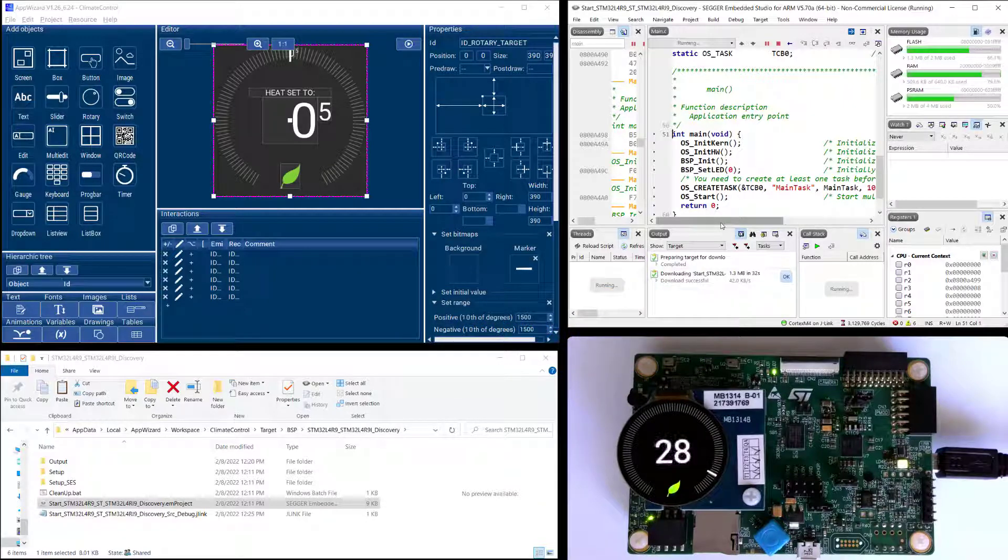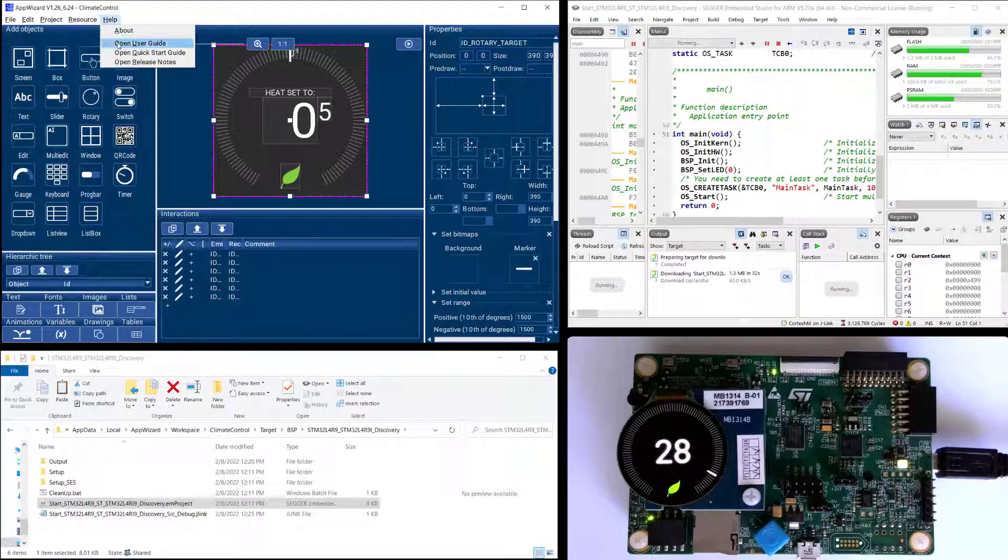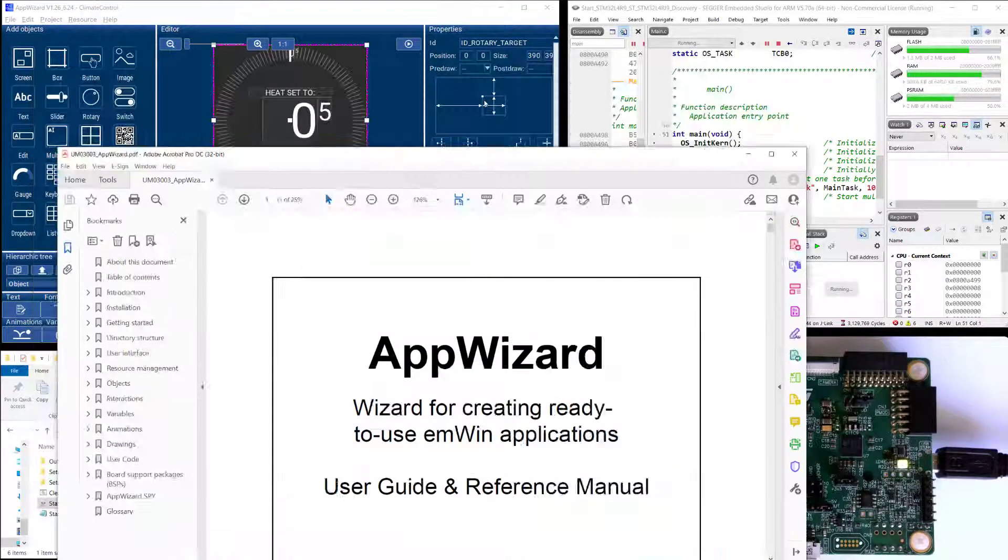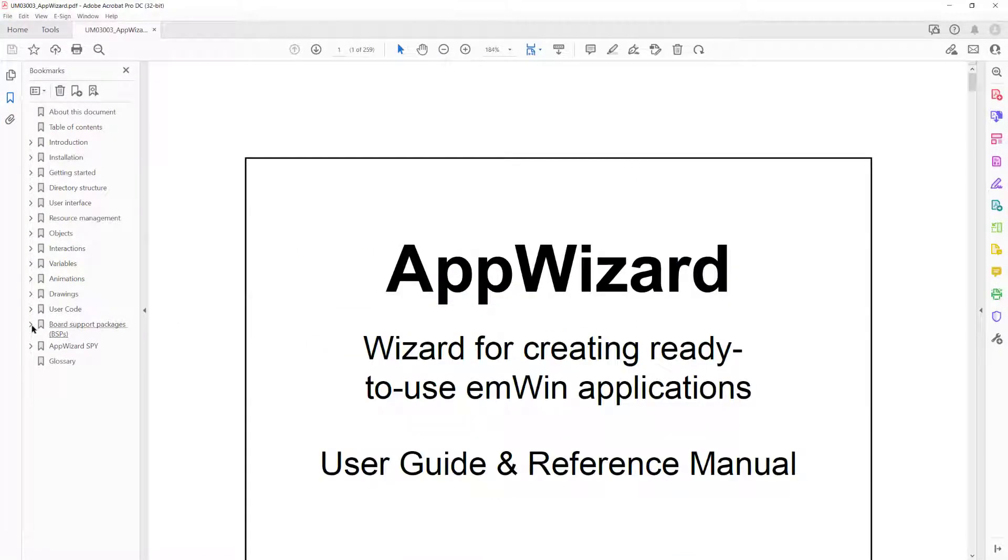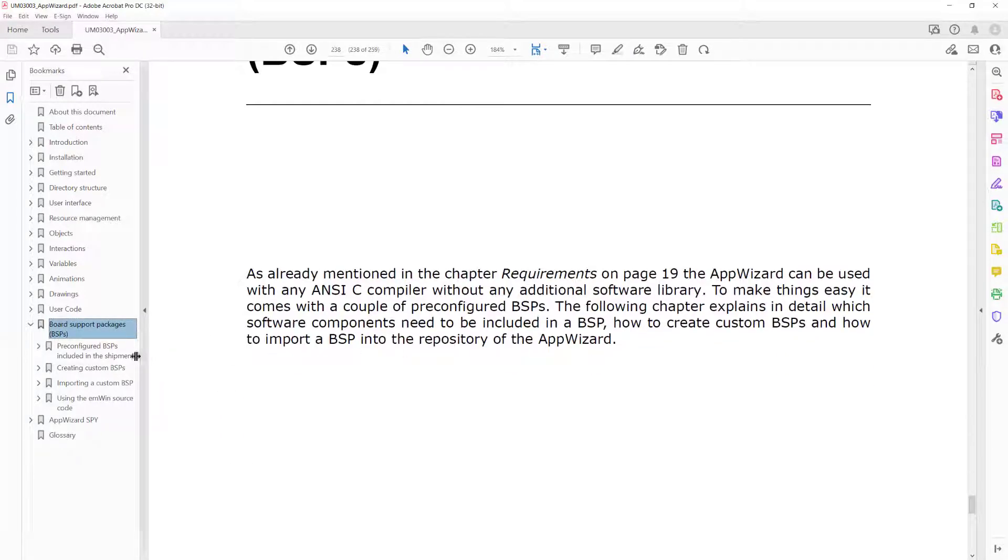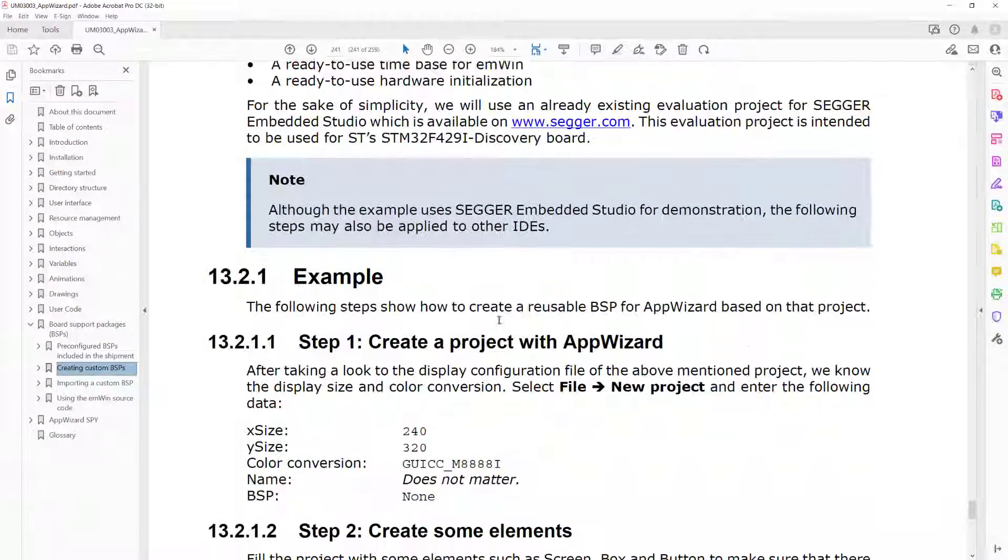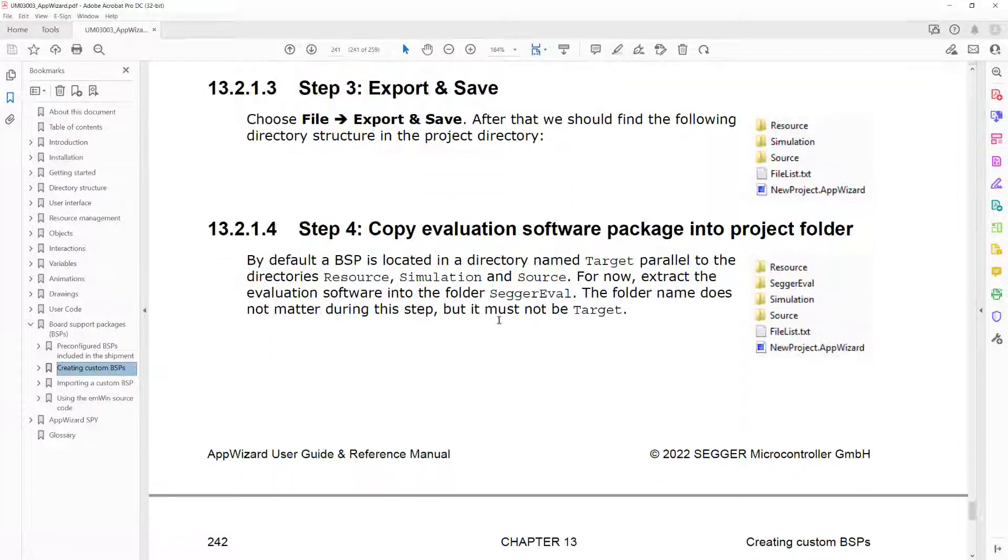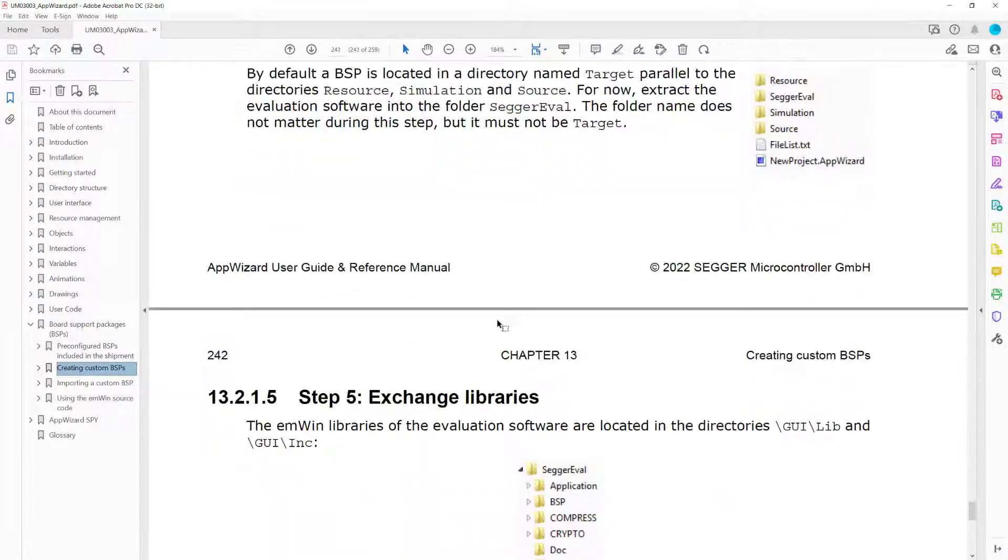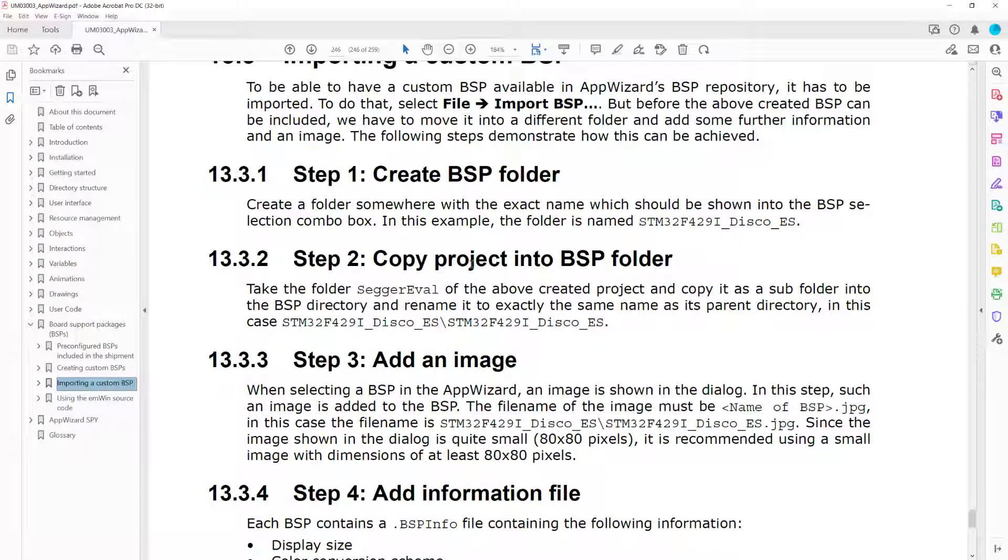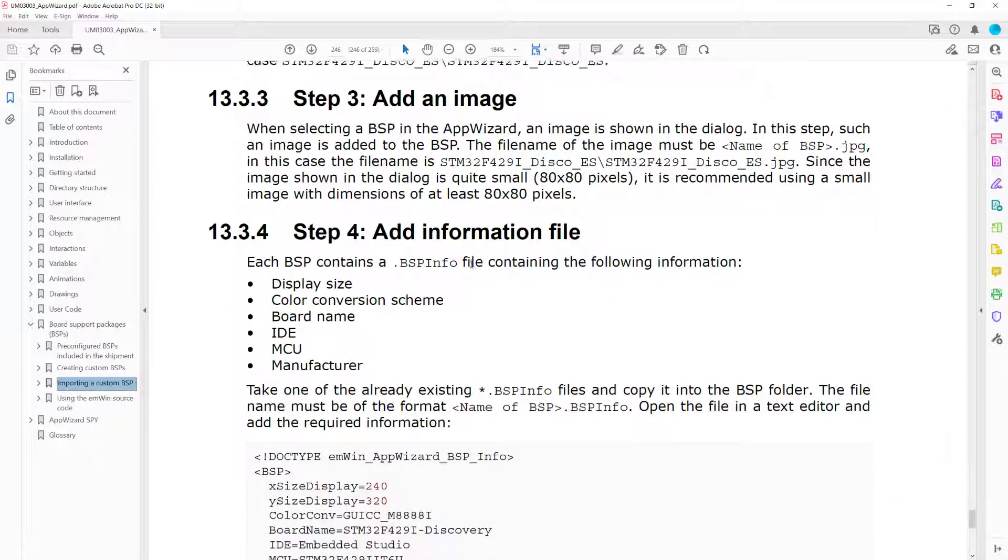You can also create your own custom BSPs. So for example here in the user guide for AppWizard we have a whole section on BSPs and one of them is how to create your own custom BSP. So you could create your own BSP for the board and for the IDE you're using by following this example here, or if you've got a custom BSP from your silicon vendor you can follow this procedure to import the custom BSP into your AppWizard.